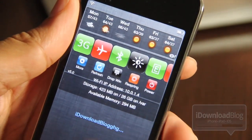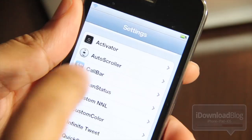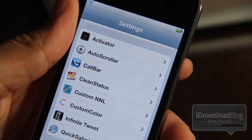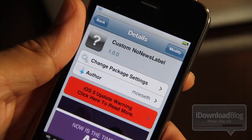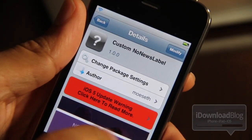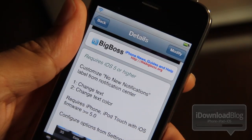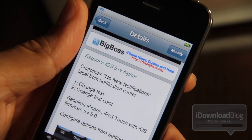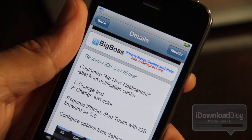So don't get too carried away. It is called Custom No News Label and it allows you to customize the 'no new notifications' text. You can change the color as well.